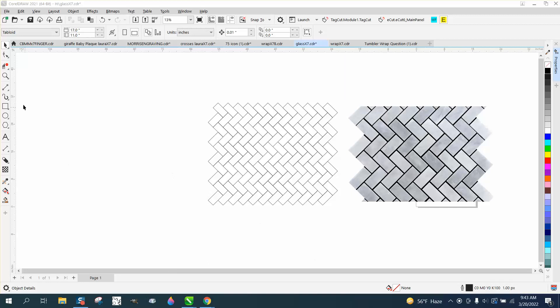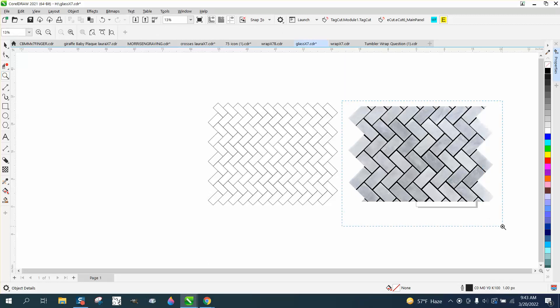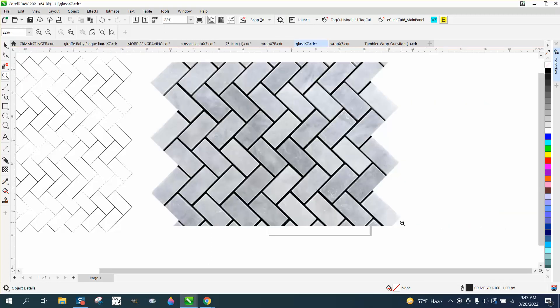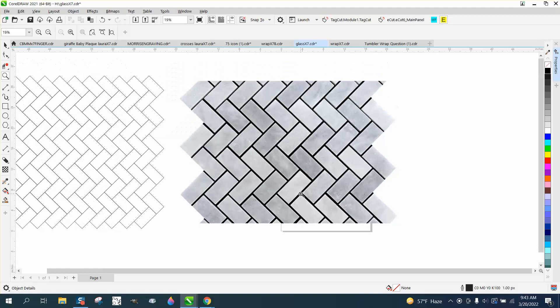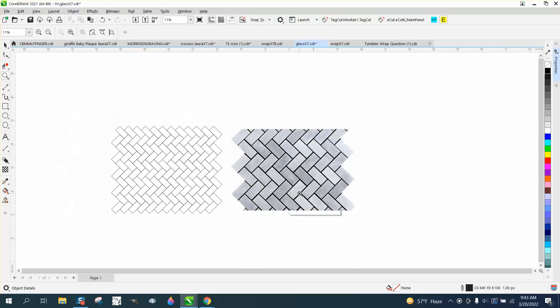Hi, it's me again with CorelDRAW Tips and Tricks. Somebody asked me how to draw a herringbone pattern.